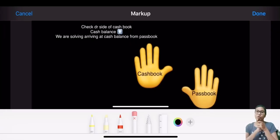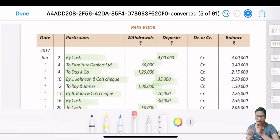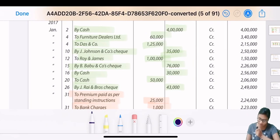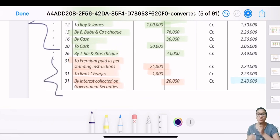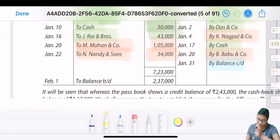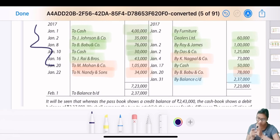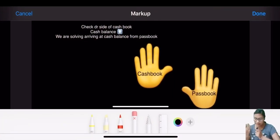Hello friends, today I would be concluding Bank Reconciliation Statement with a very small trick called 'hand moment'. This is very easy to solve. Previously we saw a question on page number 3.9 of the study material. The green marked entries were already transferred in cash book and the red marks were not transferred. We had to do the reconciliation for the same.